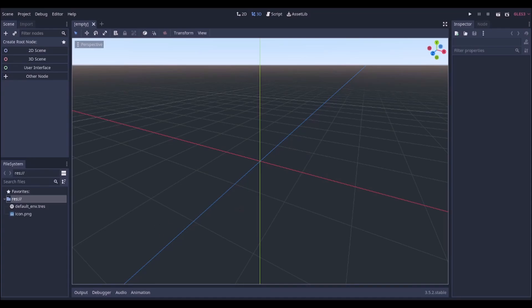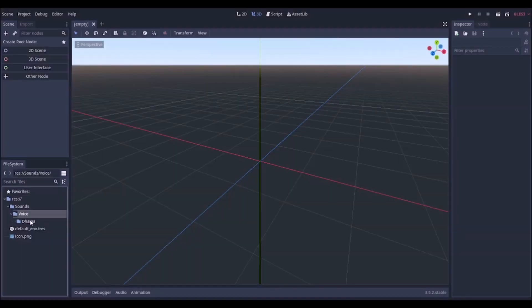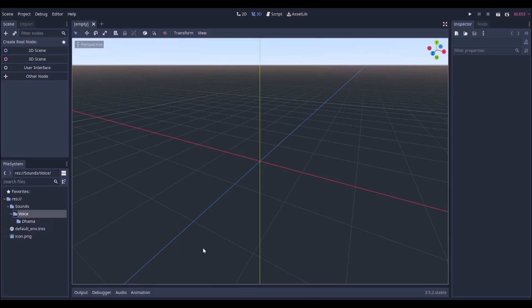So you're going to be booted up into an empty project. Next what you need to do, make a folder in the project called Sounds. I'm going to go with Dama because I'm making a voice based on my character, Dama. Okay, so now we've got the project set up.